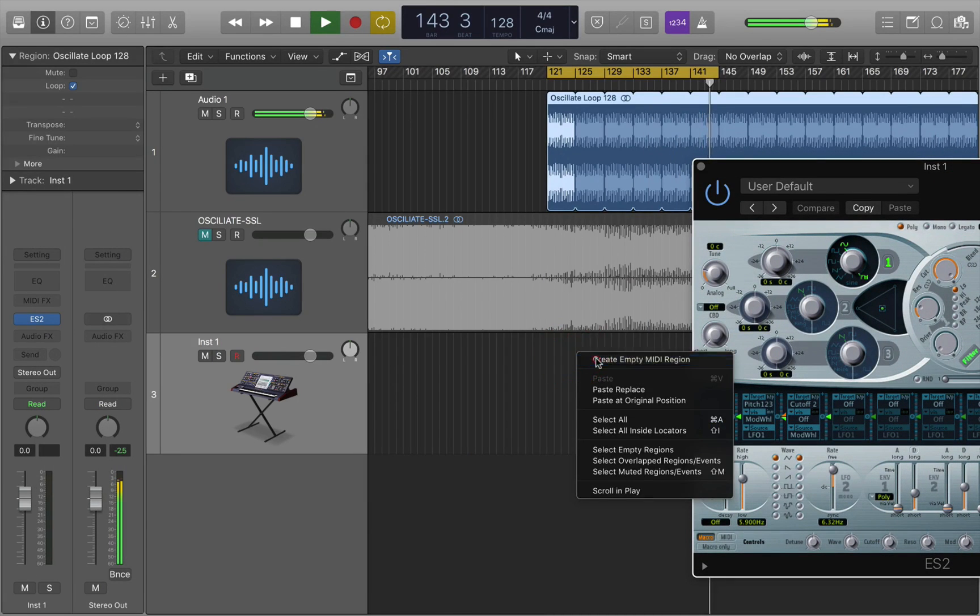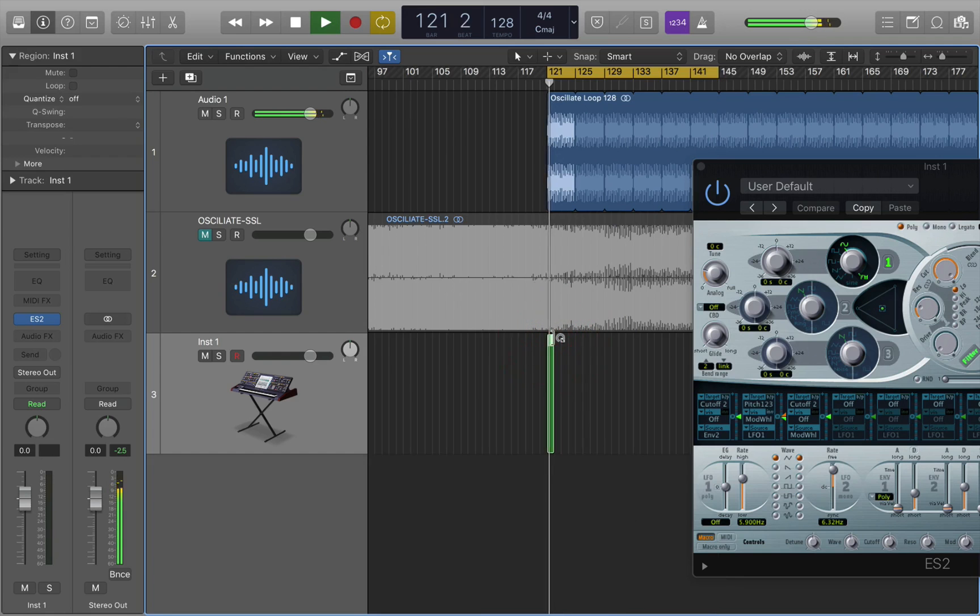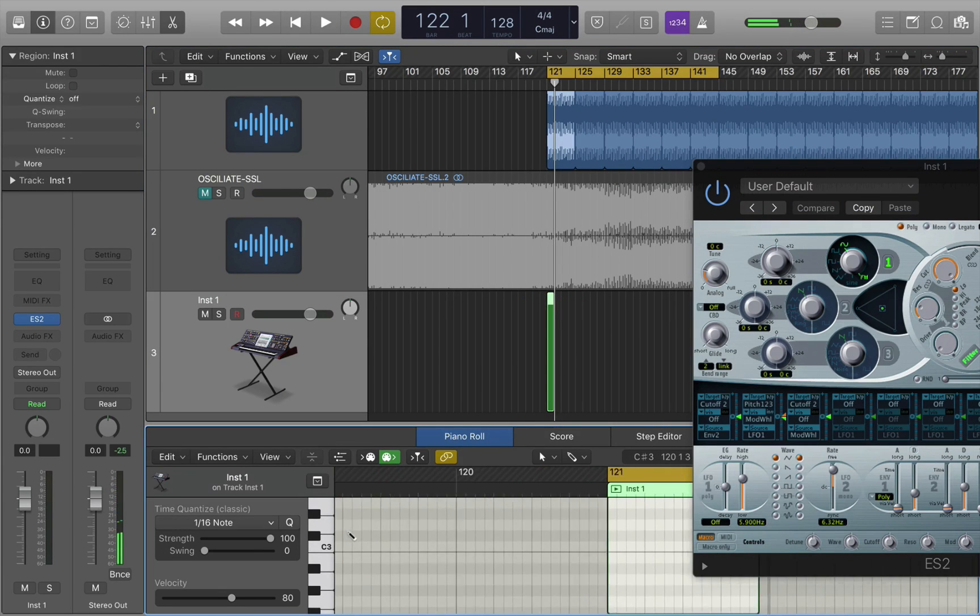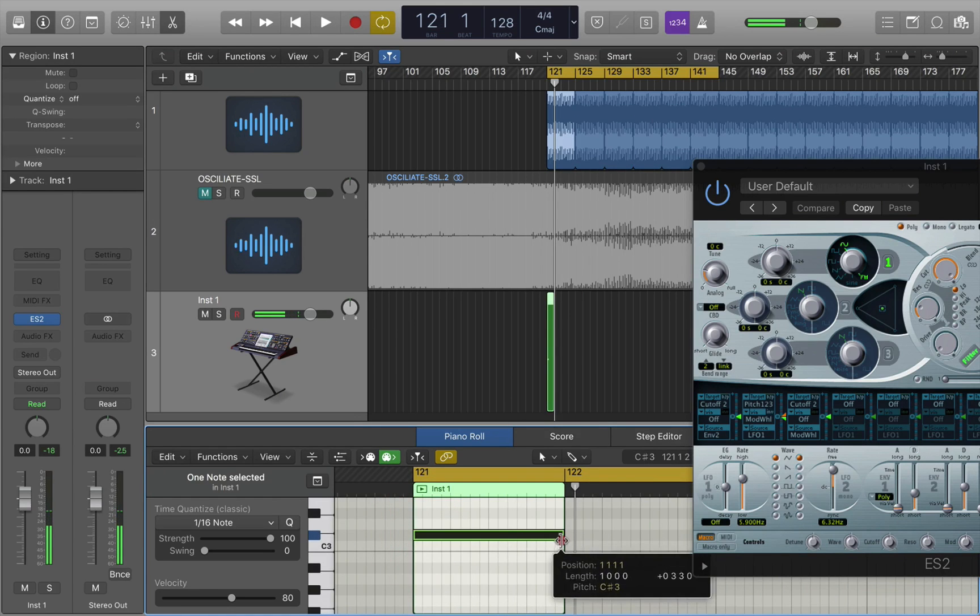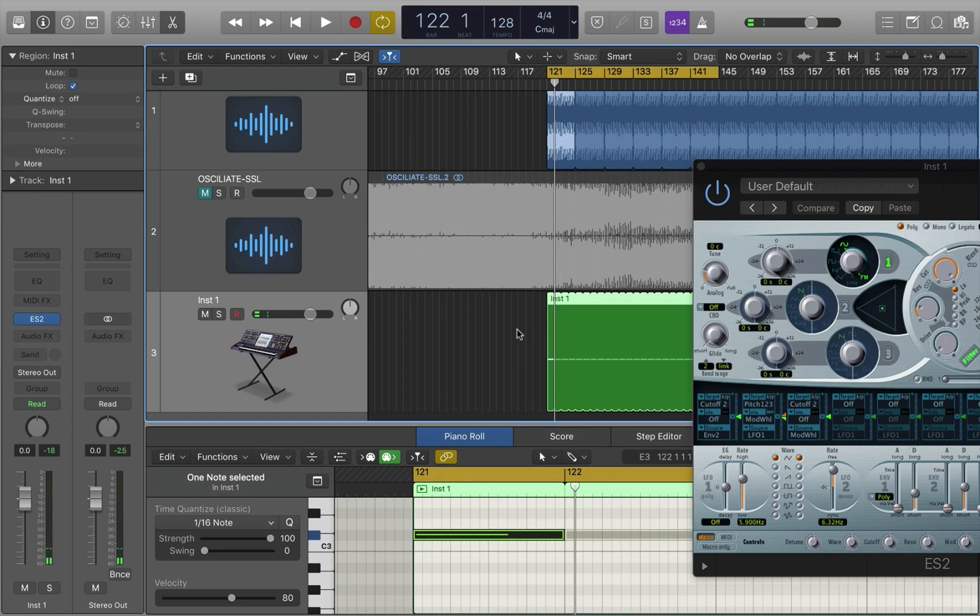I'm going to just draw in a MIDI data area here, not even going to use the keyboard for this. Just going to draw in a C-sharp and then expand it to fill the area.